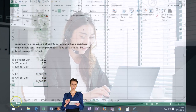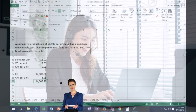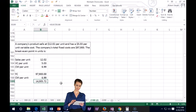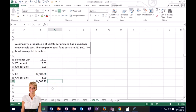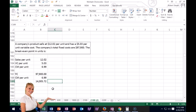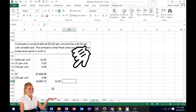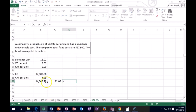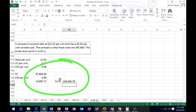Since it doesn't divide evenly, we'll probably round up to 14,006 to hit the break-even point. If you wanted the dollar sales, you could multiply that by the sales price of $12.02 per unit to get the break-even in dollars.